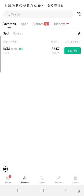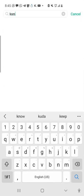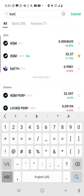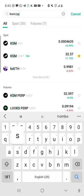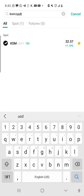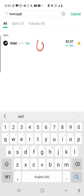If you want to buy a cryptocurrency called KSM, you search for it and then put 'KSM/USDT', which means you want to use the stable coin USDT to buy KSM. If you see KSM/USDT, it means you want to use USDT to buy KSM. After searching, you click on it.